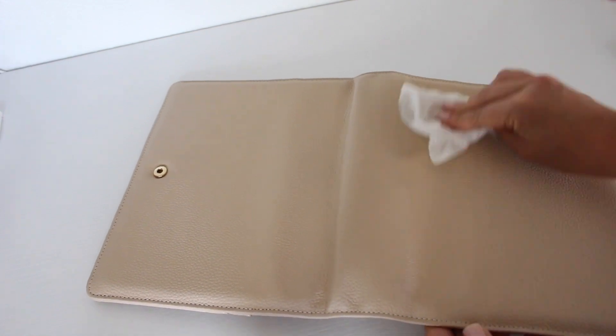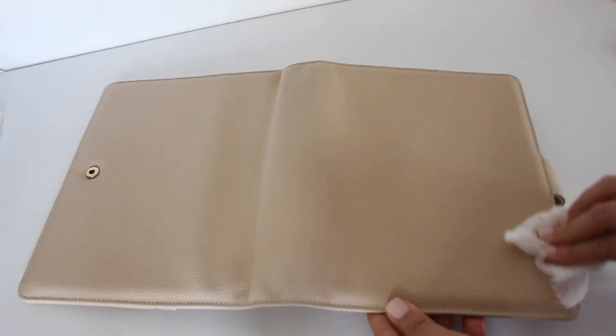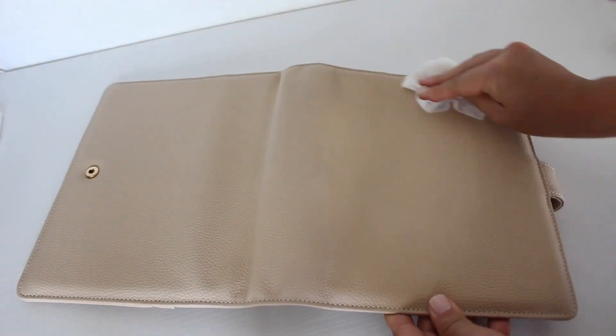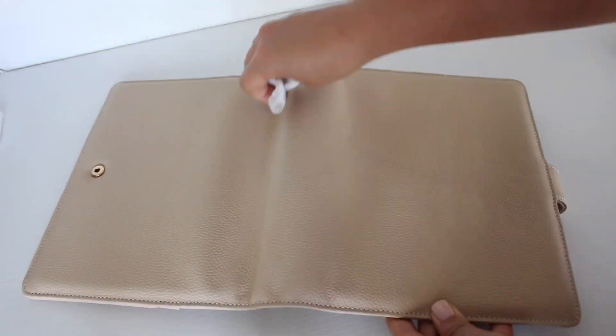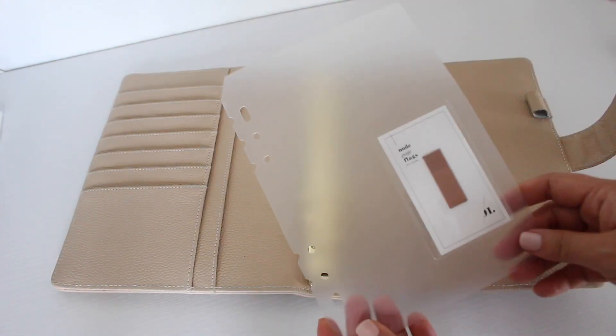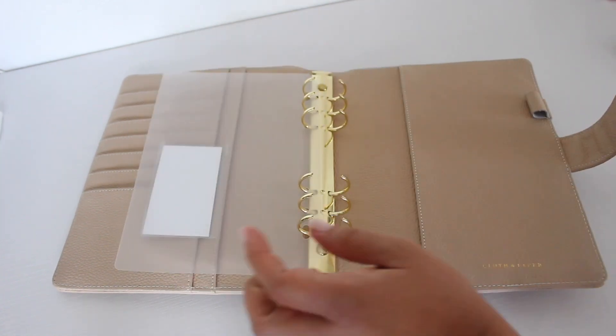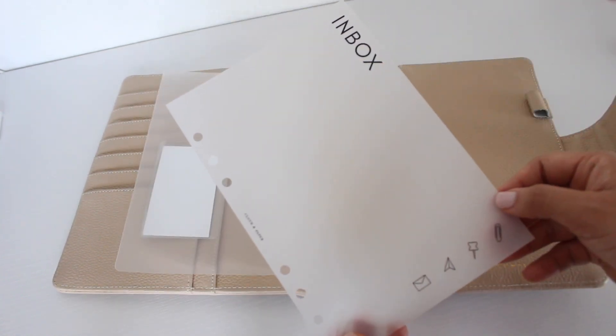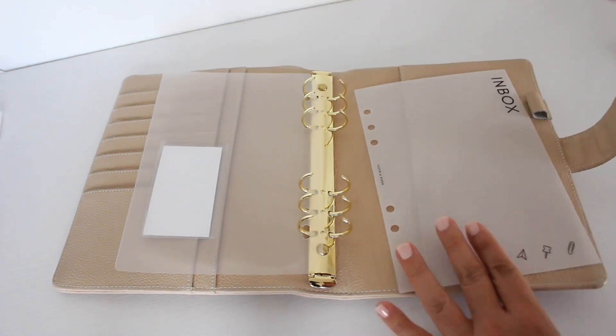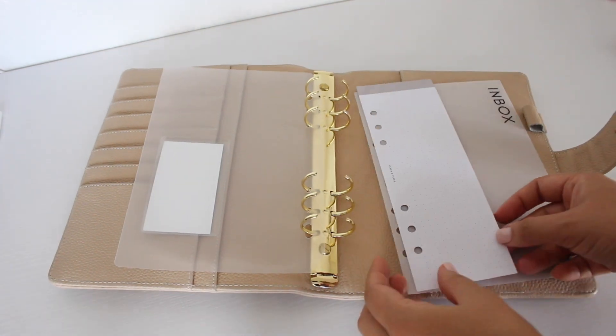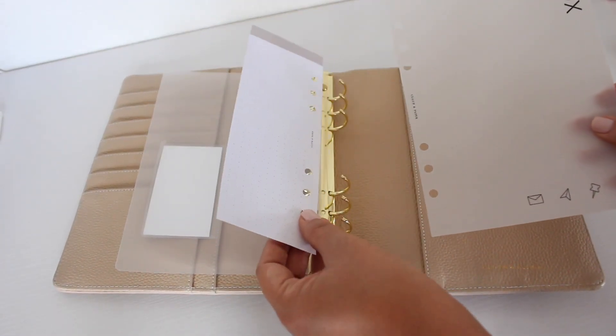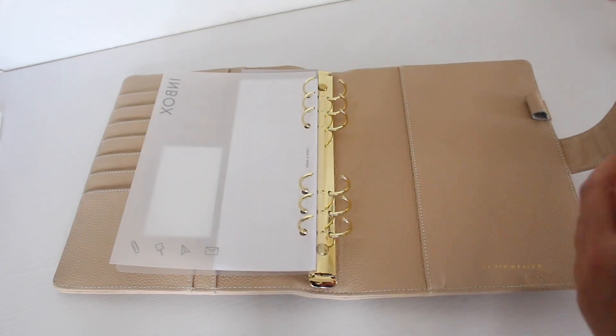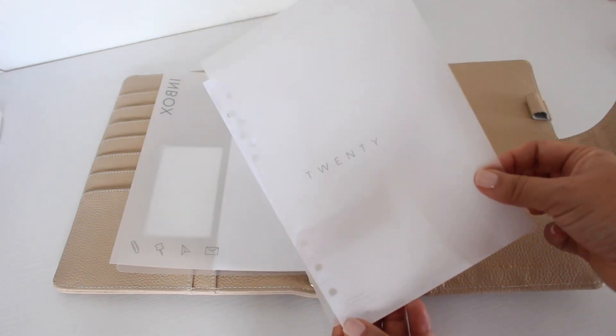After wiping down my planner, I rearranged my inserts and my dividers and took everything out that I wasn't using. Now I'm just putting everything back in. I'll try my best to link everything I'm putting into my planner in the description, but these are from Cloth and Paper. My 2020 dashboard is from Elmon Paper Co.